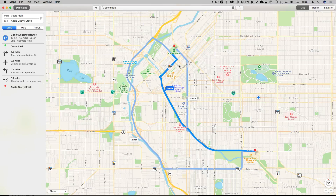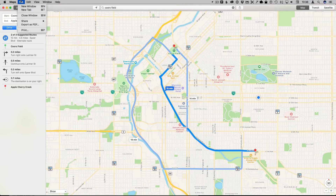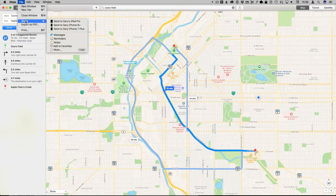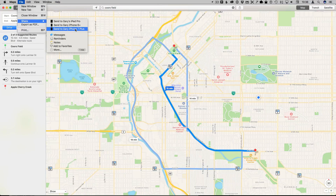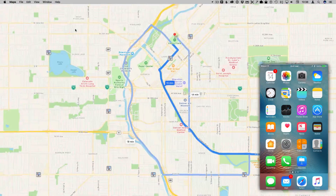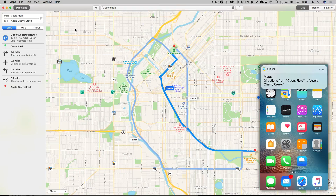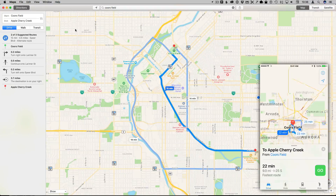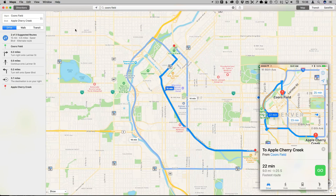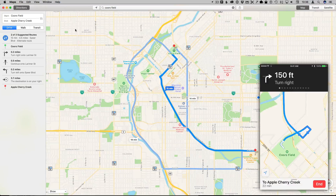I can study these directions, or I can go to File, Share, and send them to my iPhone. I'm going to send them to my iPhone 7 Plus right now. On my iPhone I got a little notification that it was sent. I tap that notification and sure enough there are the directions — I can hit Go and it will start navigating.